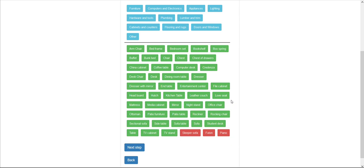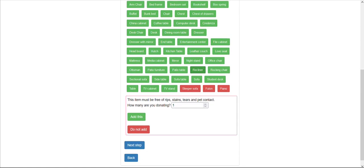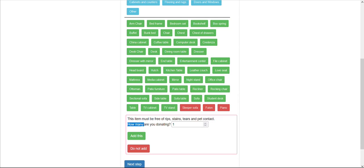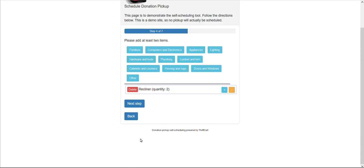Each item that you do accept can have a unique quality prompt. For example, if I select recliner, there's a quality prompt indicating what conditions this item needs to meet, as well as a quantity prompt, where I can increase the quantity to, say, two items, and then select add this item.